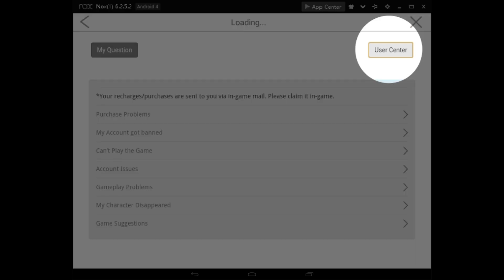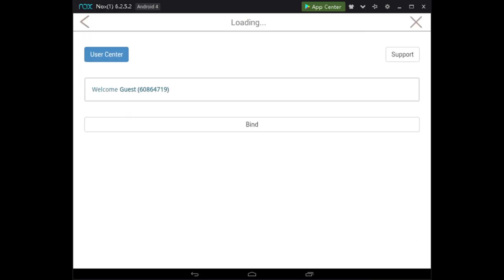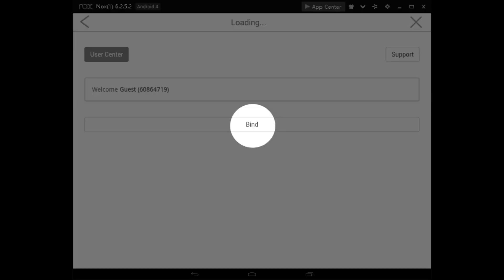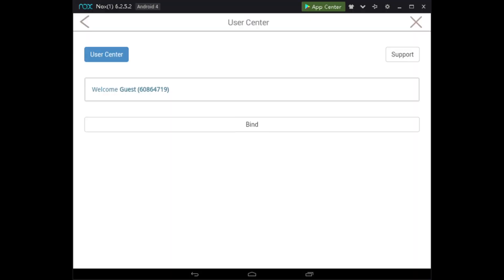Now go to user in the middle. You can see there's a bind button. This is the button you're gonna use to connect to your Google or Facebook account.